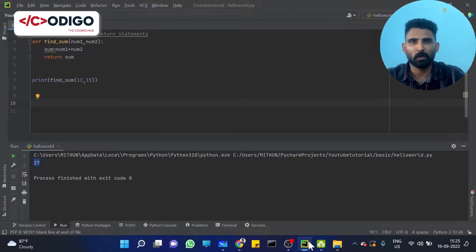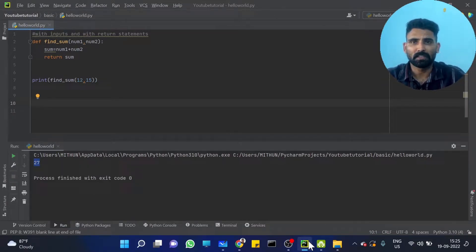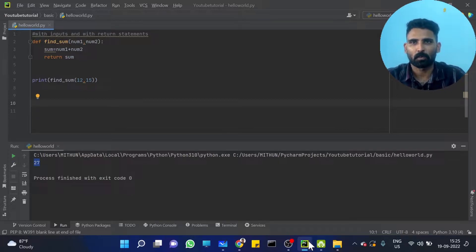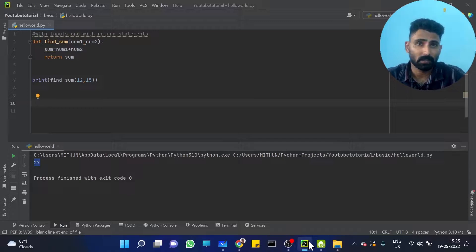Hi y'all. Welcome to Codigo, The Coding Hub. We are going to talk about the details of functions and explain the theory of different types of functions.